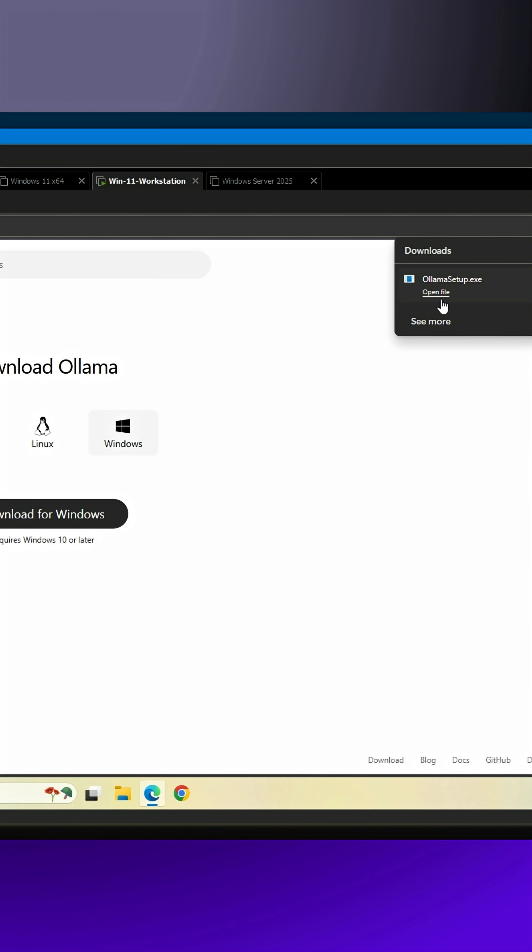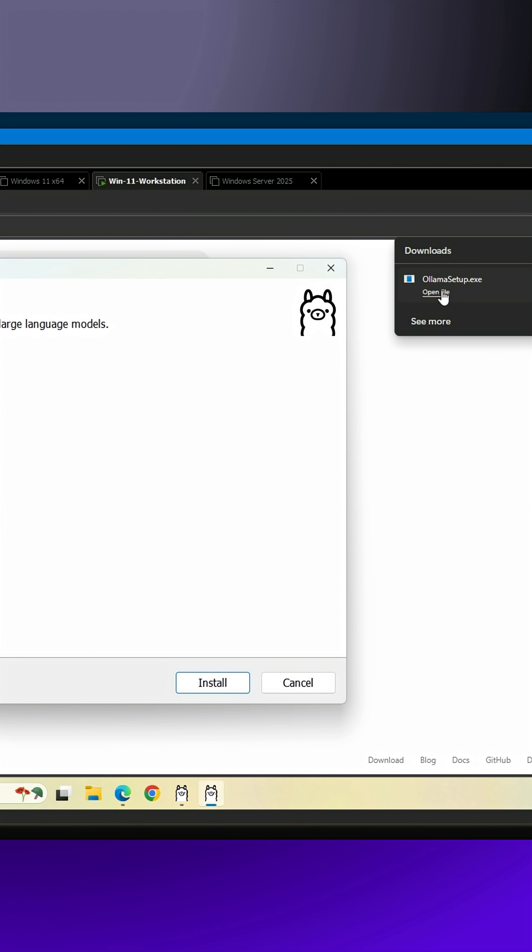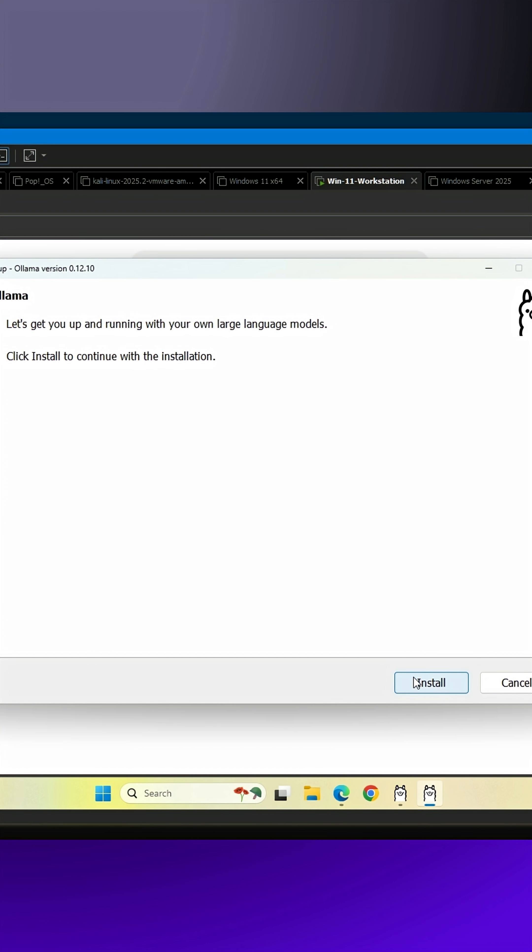Step 2. Find the downloaded file, olamasetup.exe, and click on it. The setup will guide you, so simply click Install when prompted. It's a fast, simple process.